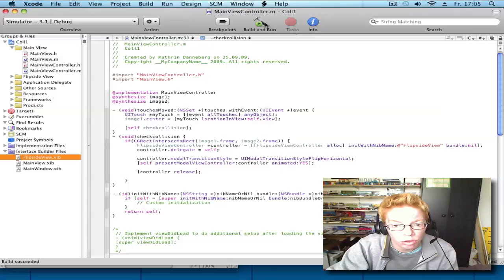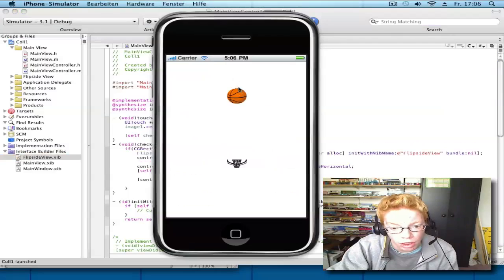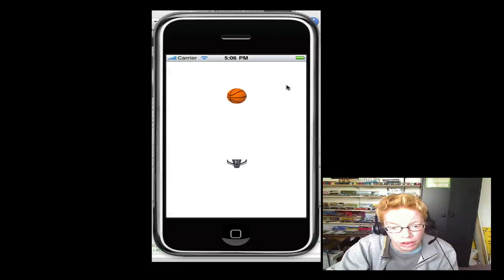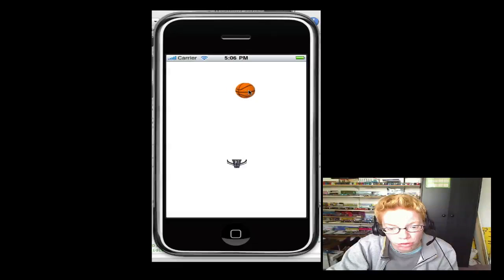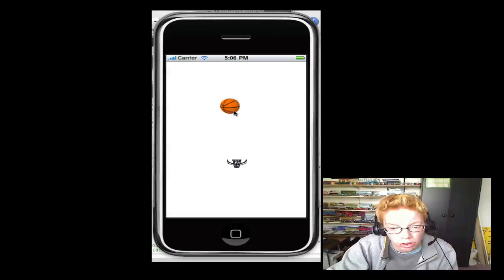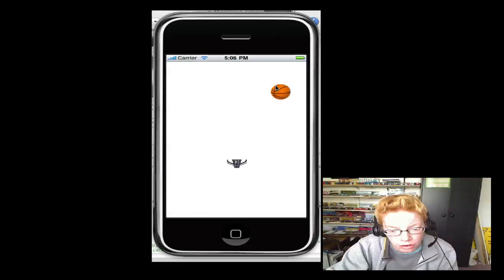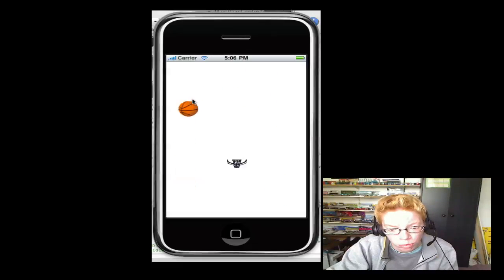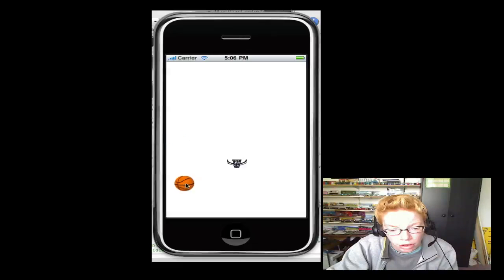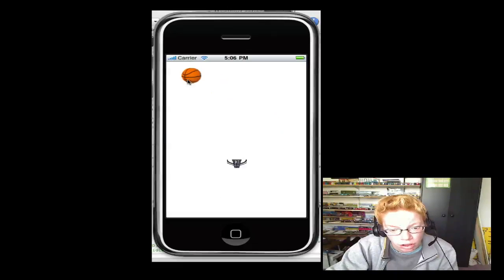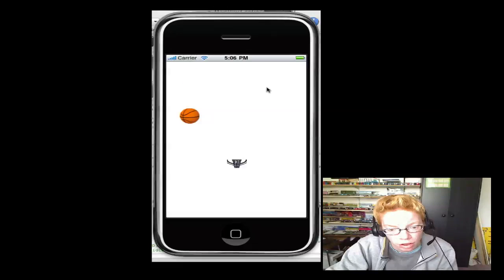Now you can go to build and run. Now here is the app that we made. The basketball, when you click on it, you can move it around where you want, or you click where you want. Here, here, here, like that.